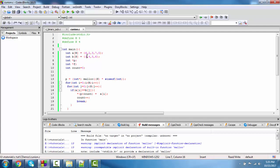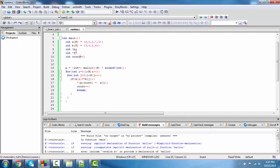For this we use two pointers: pointer p to initially store the value and pointer f for the optimization of sets. So p stores the value of malloc n. Malloc n is the smaller value; the maximum different common elements will be the smaller set of the two sets.